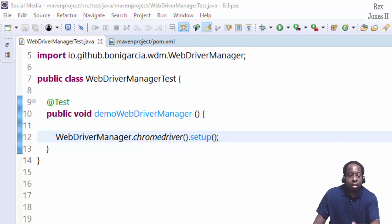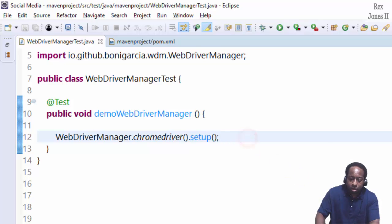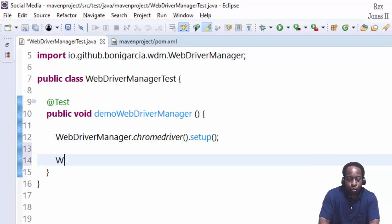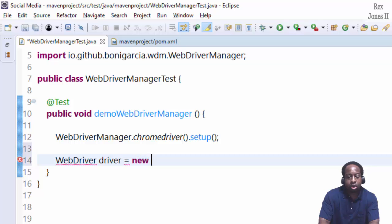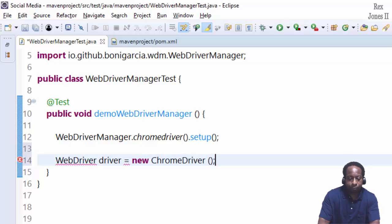It requires a driver because that's why Selenium controls the browser. Therefore we write WebDriver driver equals new ChromeDriver.